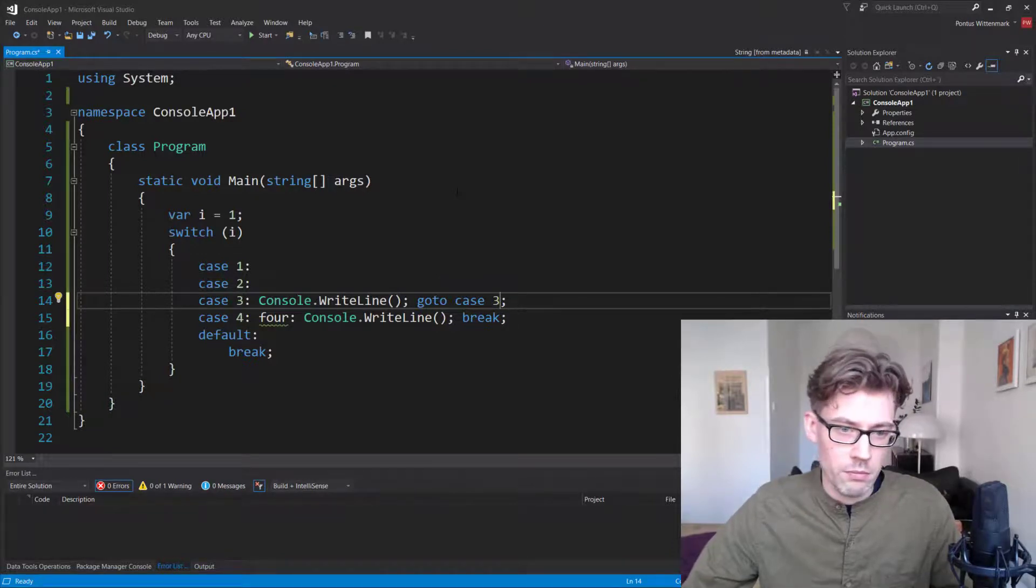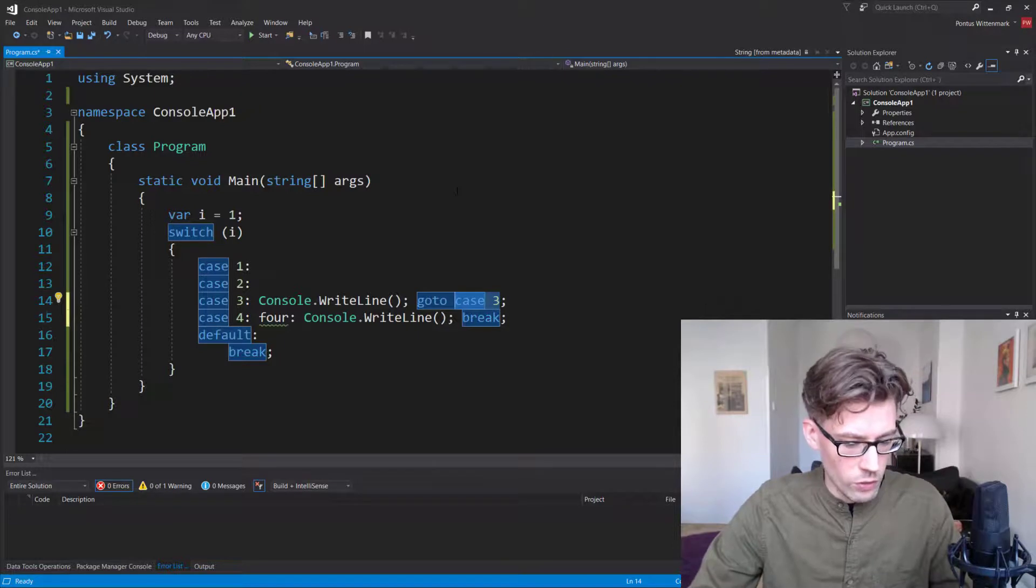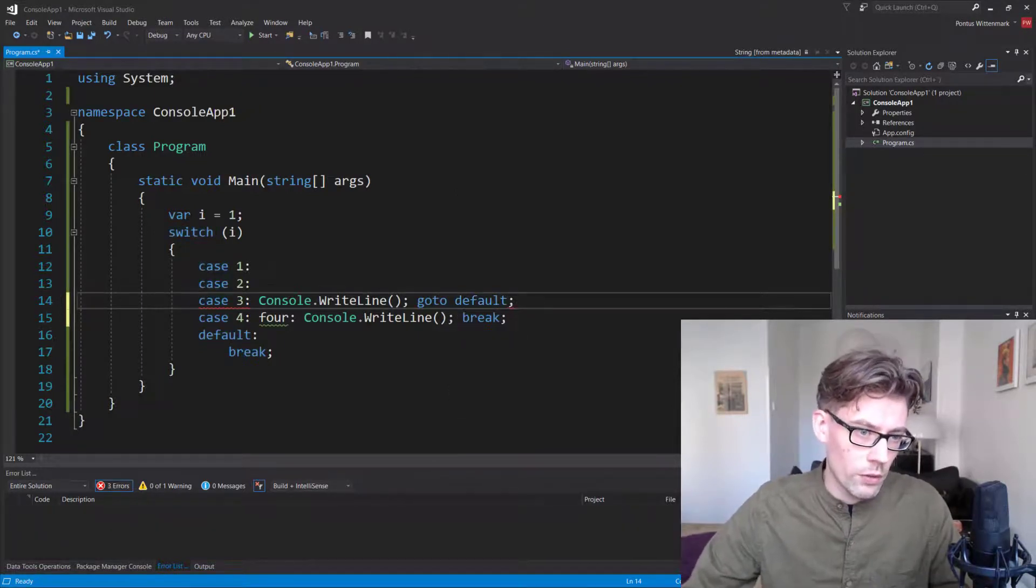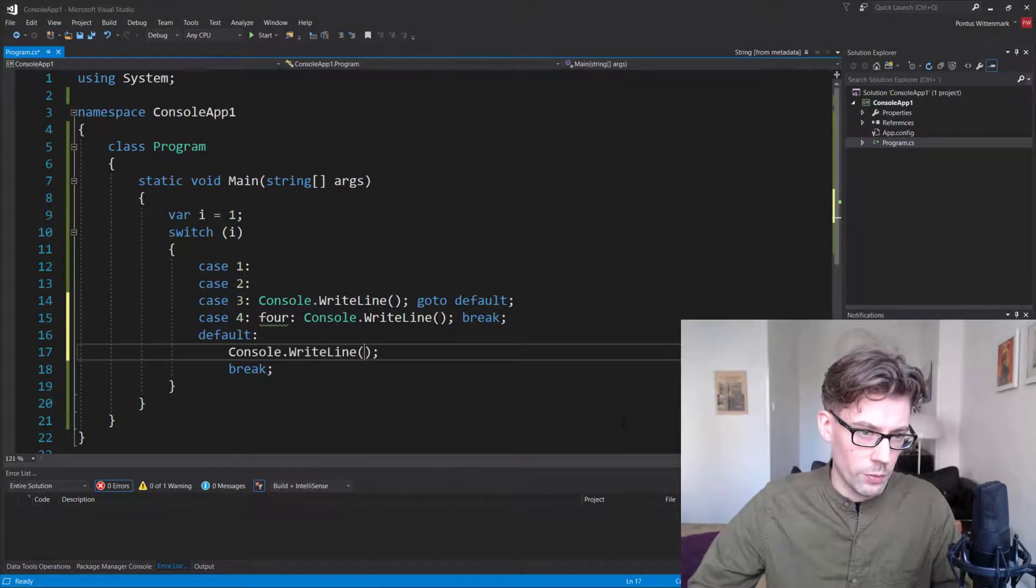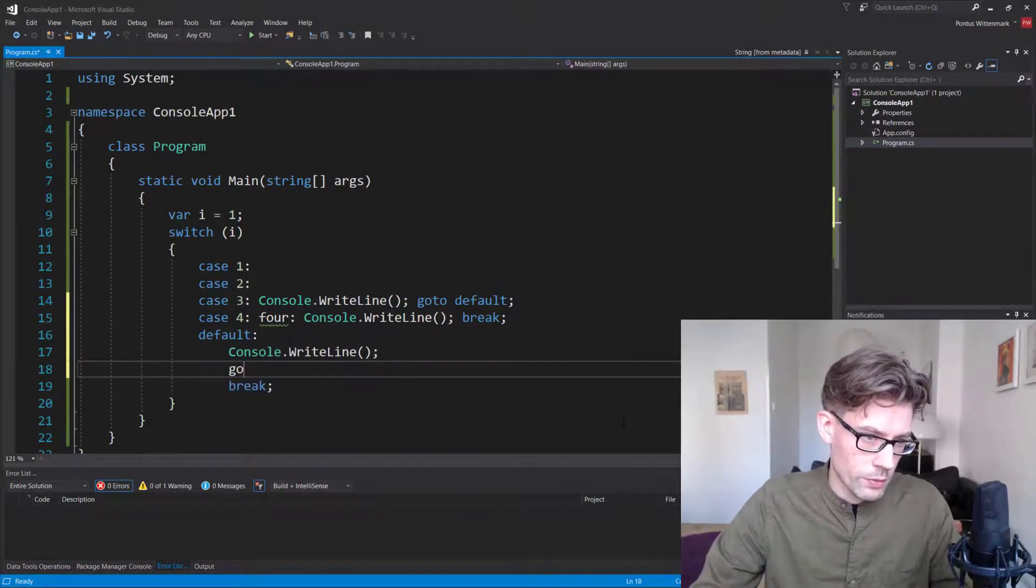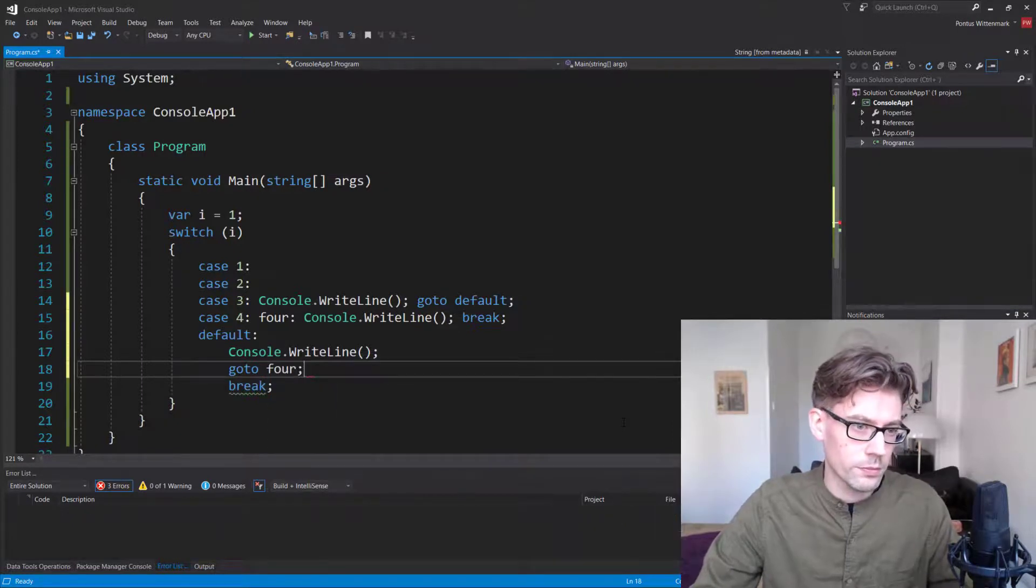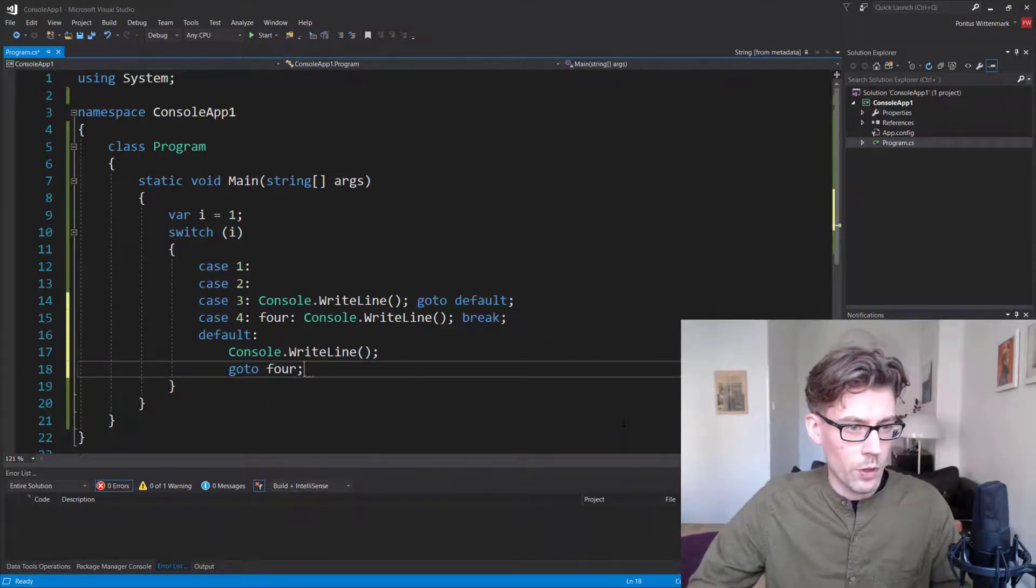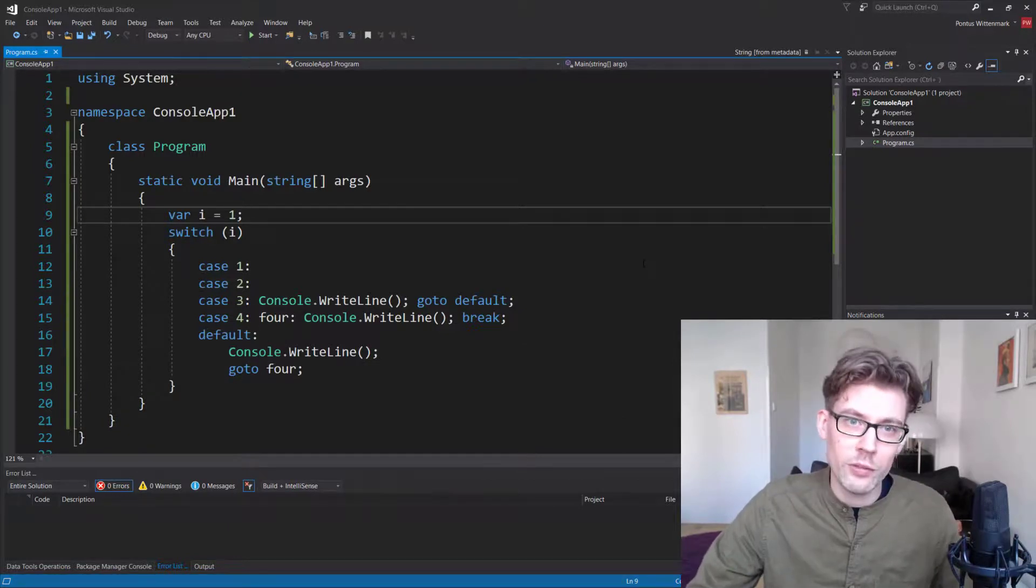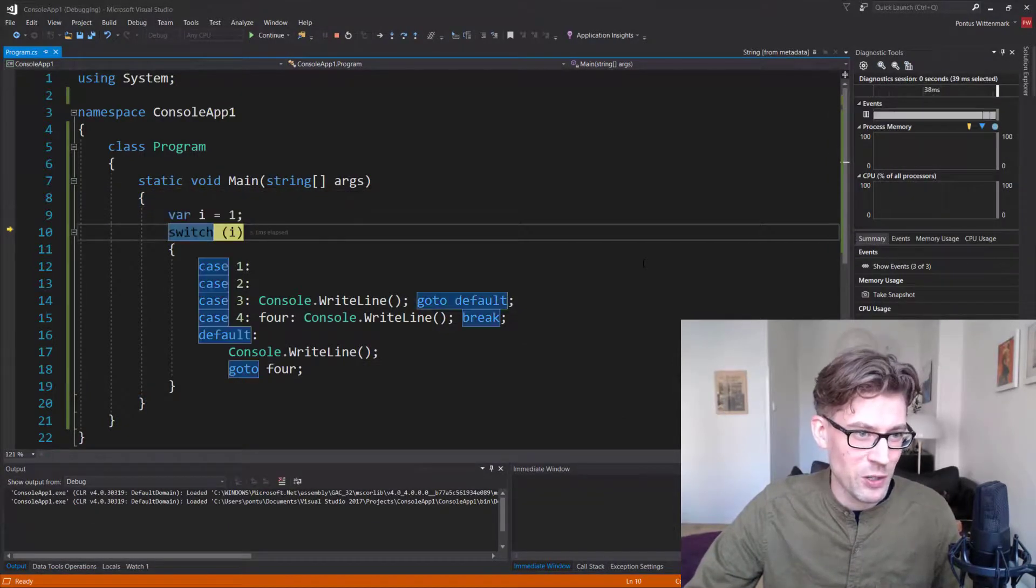And it's actually also okay to do something like goto default. So the default could have some statement as well. And here we could go to four, which means we can skip our break. So I'm not saying it makes much sense, but I'm saying it's going to work.